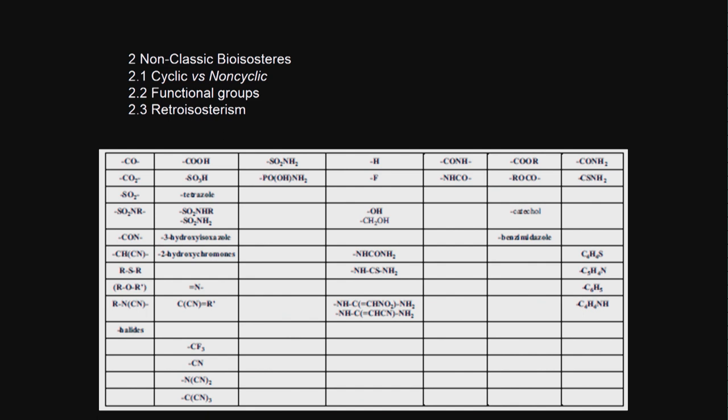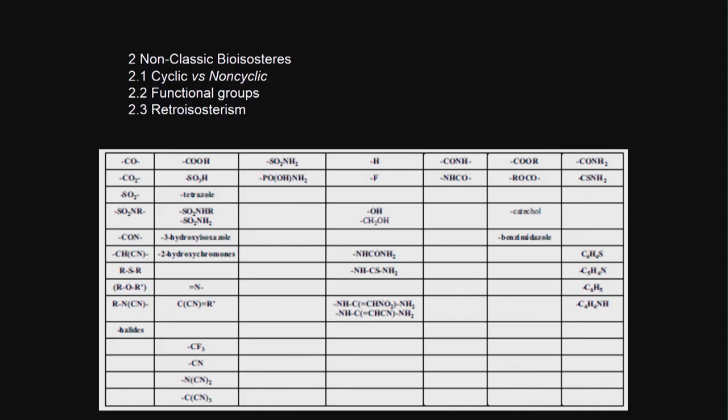The great advantage of it is, if I know which groups could be replaced by its own bioisoster, I expect the compound to have similar activity. But it will alter my other properties - drug likeness property, physicochemical properties - based on the type of functional groups I am replacing.